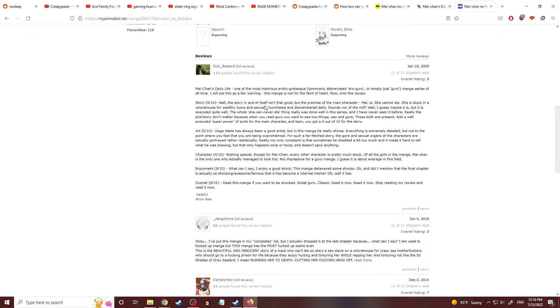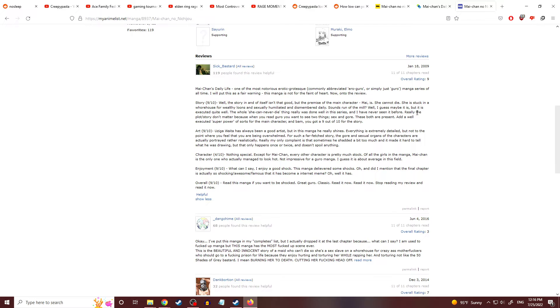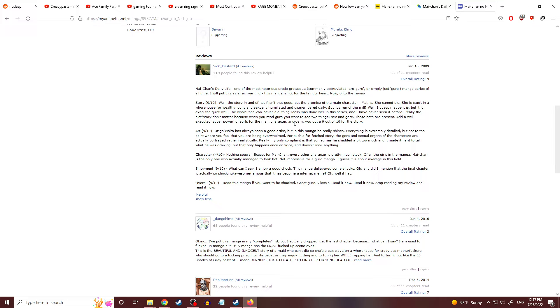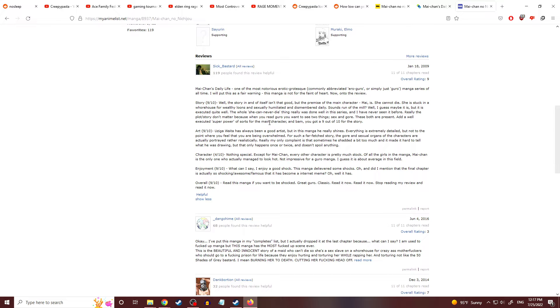The story gets a 9 out of 10. The story in and of itself isn't that good, but the premise of the main character, Mai, is she cannot die. She's stuck in a whorehouse for wealthy loons and sexually humiliating dismemberment daily. Sounds run-of-the-mill. Does it? Is this run-of-the-mill? Well, I guess it may be, but it is executed quite well. I see what you did there. The whole she-can-never-die thing really was done well in the series, and I had never seen it before. Really, the plot story doesn't matter because when you read goro, you want to see two things: sex and gore. Why would you want to see those two things together? What mistakes have you made in your life that led up to this decision? These two are present and well executed. Superpower assorts from the main character, and bam, you get a 9 out of 10 for the story. They don't even talk about the story. It's new, it's different, so 9 out of 10. Just because it's new and different doesn't make something good.